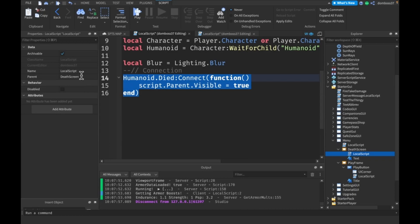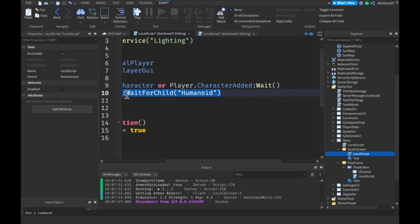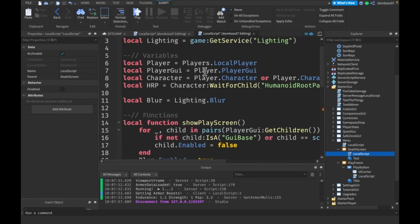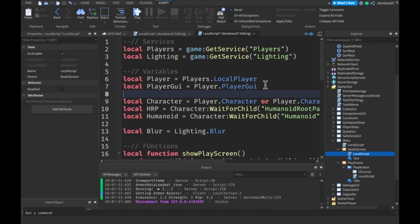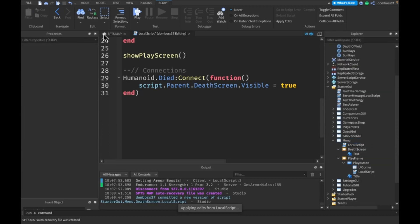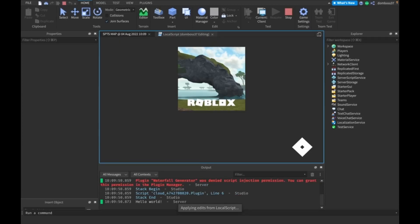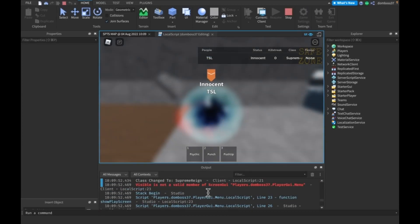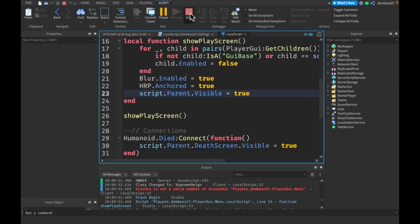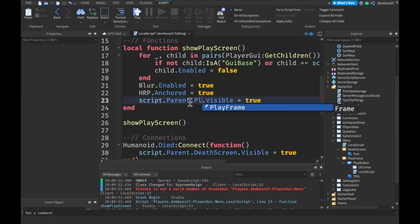We need to change script.Parent.Visible to script.Parent.DeathScreen so we're referencing the right child. We also need the humanoid variable copied over. Then we can delete the LocalScript in the death screen as well and play. We get an error: 'Visible is not a valid member of ScreenGUI', so this has to be script.Parent.PlayFrame.Visible instead.